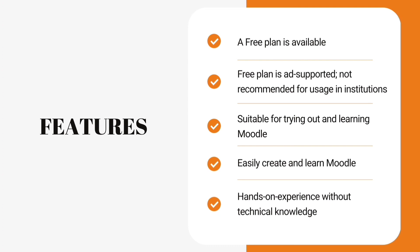These are the features of Gnomio sites. A free plan is available and the free plan is ad-supported, so it is not recommended for usage in institutions. It is suitable for trying out and learning Moodle.